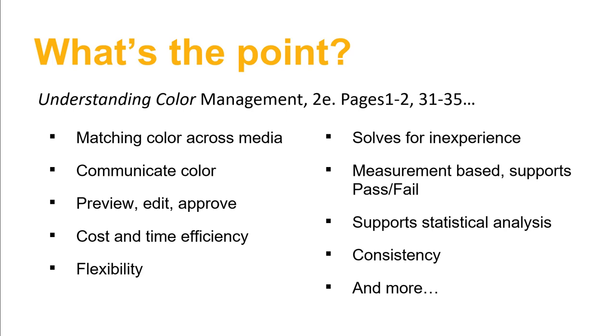One thing that we should be aware of is that having an effective color management system helps solve for inexperience. Instead of an expert that can eyeball a print or proof on a screen, you can have a novice or someone like me who can't tell colors apart to save their life, take a device and just hold that device up and measure that color and tell you whether it's pass or fail. It's instrument-based, it's scientific measurement, which takes a lot of the guesswork out of that. You don't need somebody that's an artist in terms of color to be able to analyze whether color is accurate or correct or not.